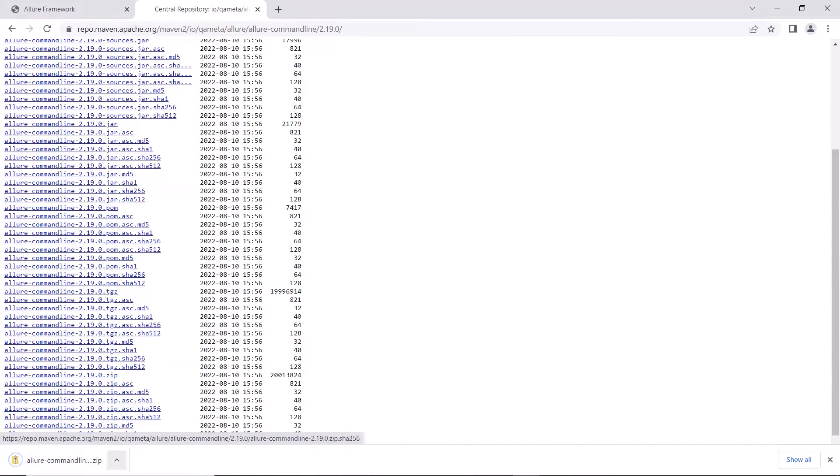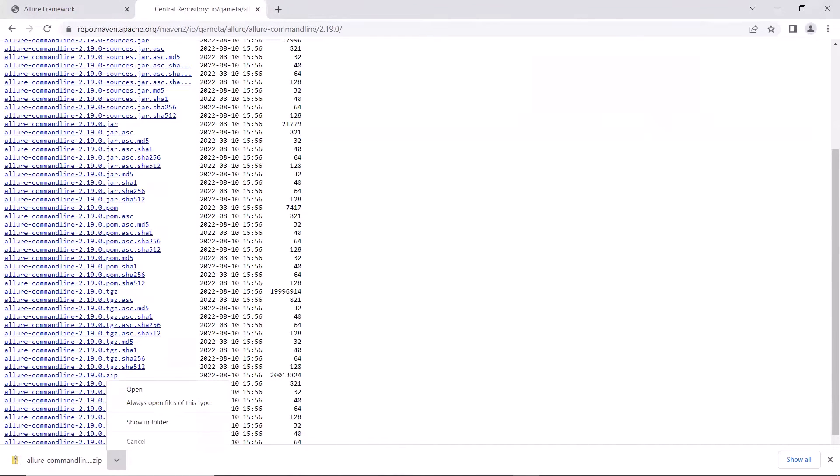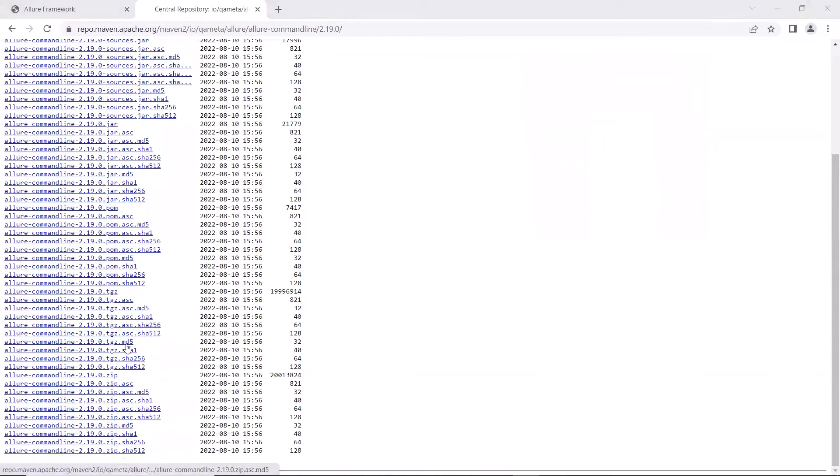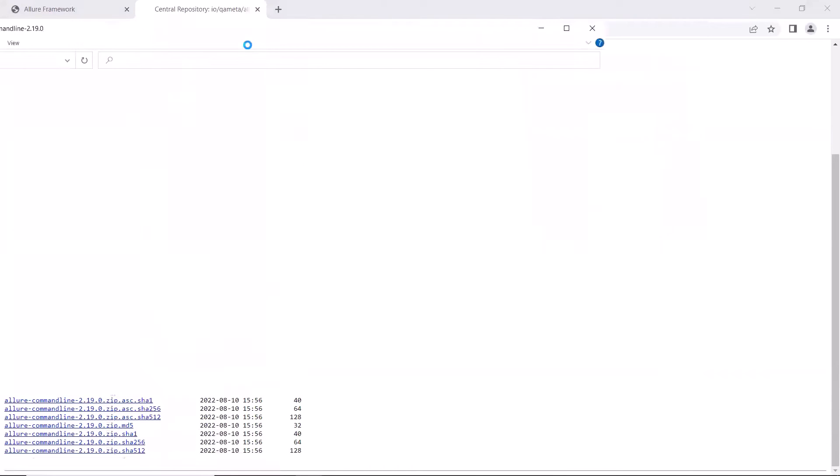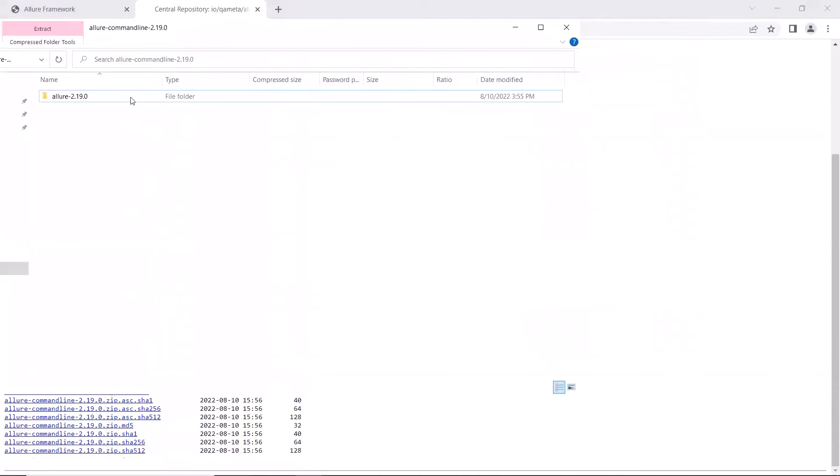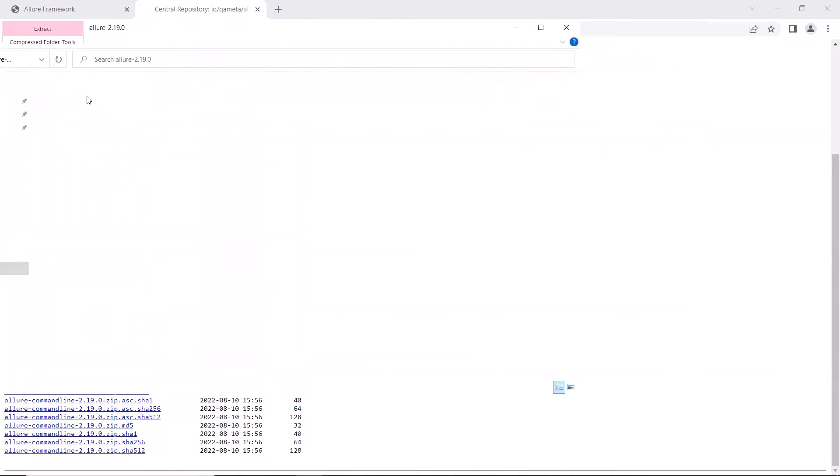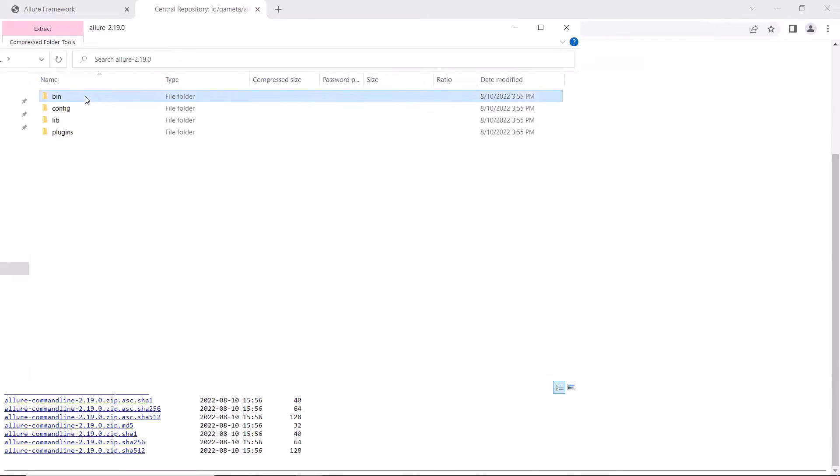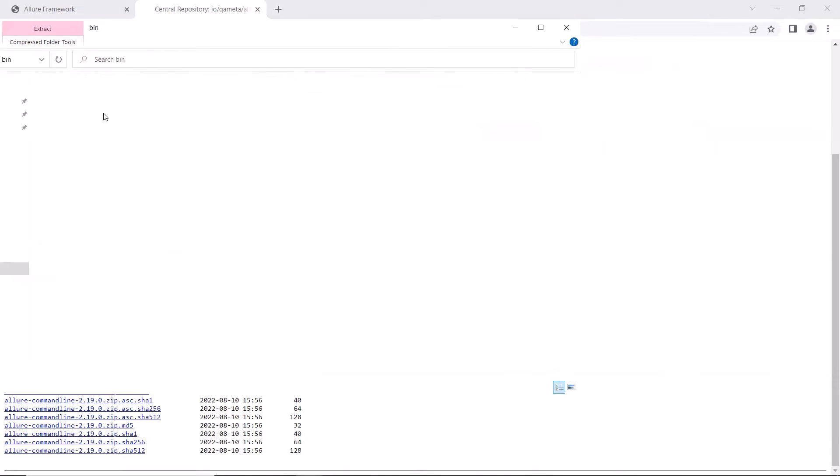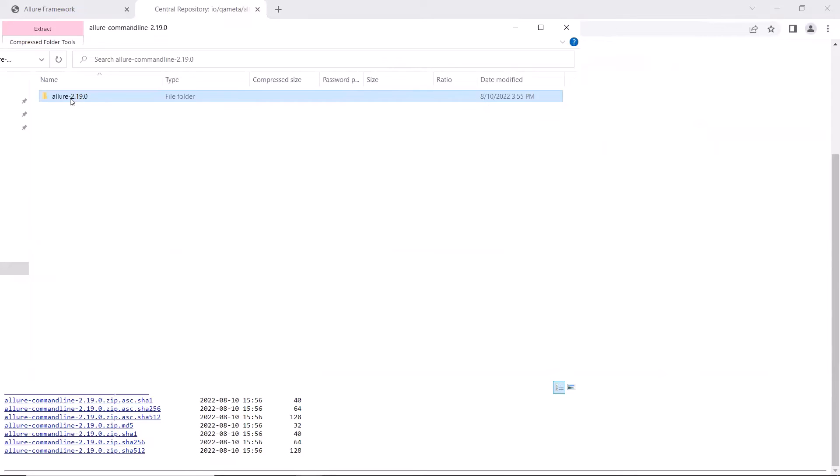So the download is complete. Now let's open this in File Explorer to unpack it. Here you can see that we have this allure 2.19 folder, which contains these folders including bin. And if I go to the bin folder, then we can see that we have allure.batch file available here. Now let me copy this allure folder from the download location to my workspace.